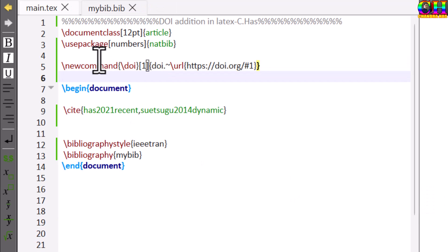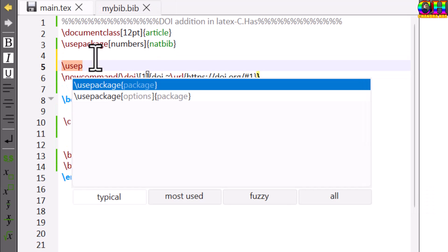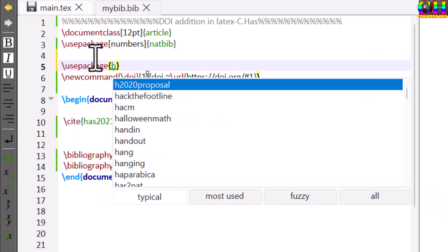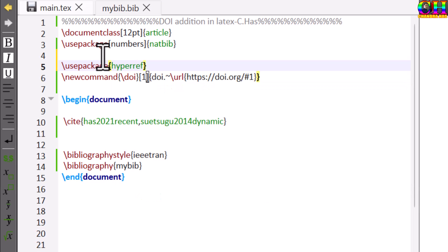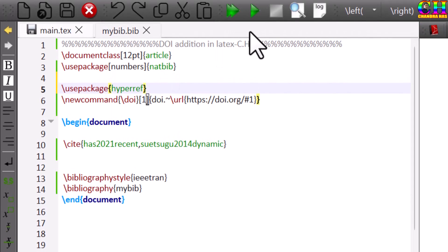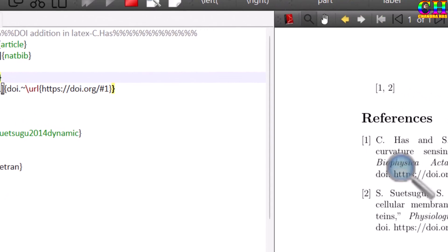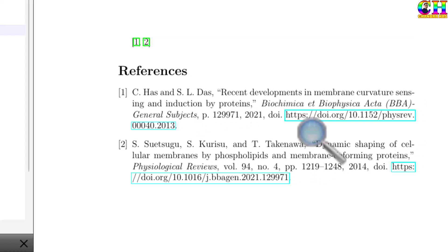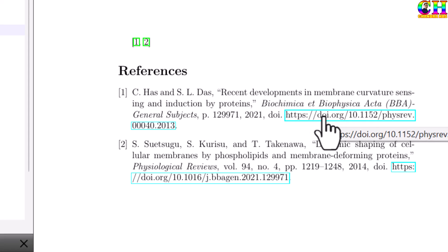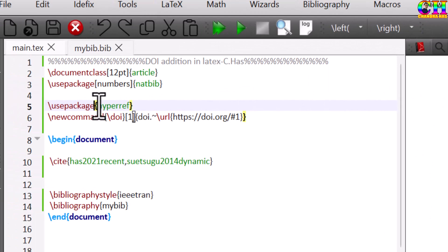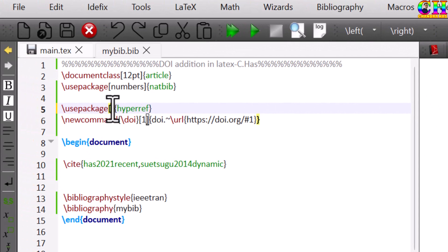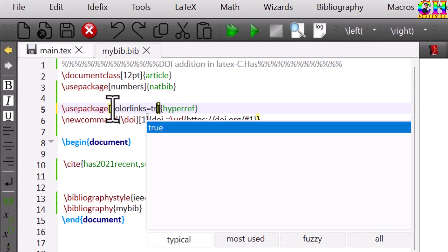We have to also use hyperref package. Now we can open the particular web page of the paper from here. This border we can remove just use color links root.